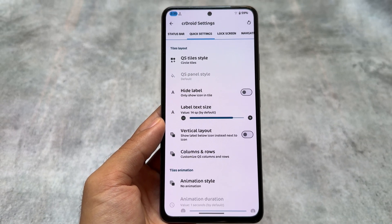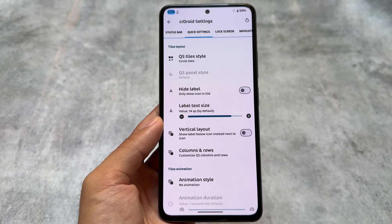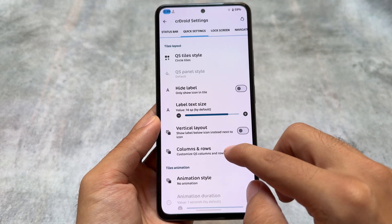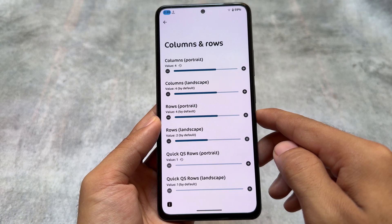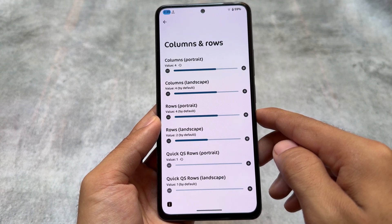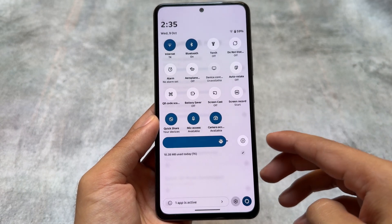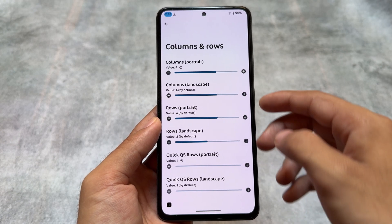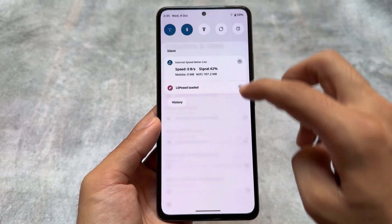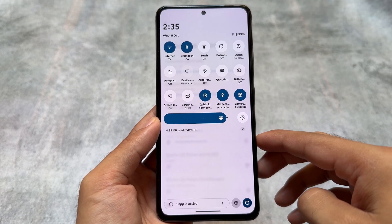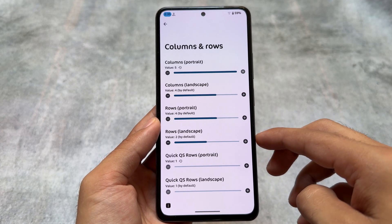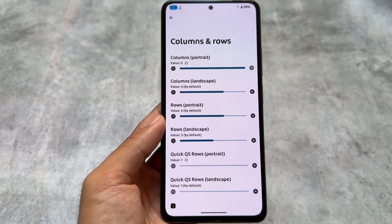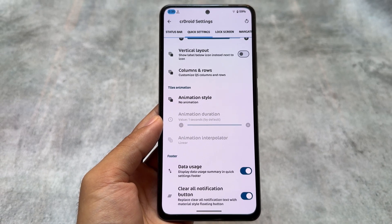Another thing related to the quick settings panel is the Android 11 style layout. By default you have the boring Android 14 style, but you can make it look like Android 11 style very easily. Choose the circuit tiles and adjust the rows and columns — by default I've chosen four by five. You can choose more columns, for example five columns, and you can make it look perfect according to your device and comfort.